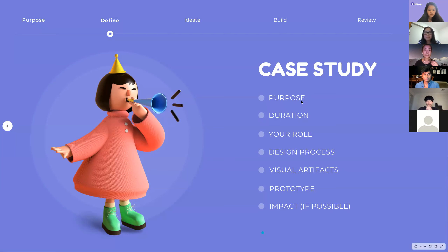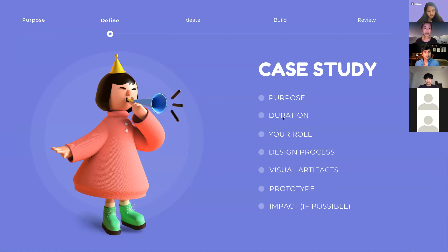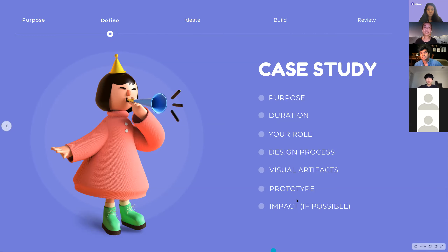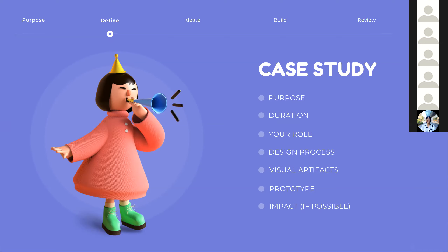When writing up your case studies, include the following components to guide your storytelling. The last thing you want to do is dump all your images without explaining the process — especially if you're positioning yourself as a UX or product designer. Include the why — the purpose of the project — the duration, your role, team members, how you contributed, your design process, visual artefacts like data, affinity maps, sketches, wireframes, links to prototypes, and the impact your designs had on users and the business with metrics. That really adds credibility to your work.